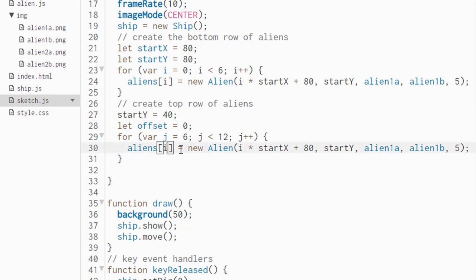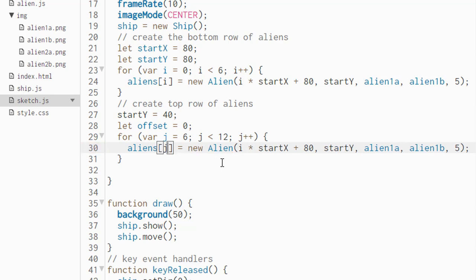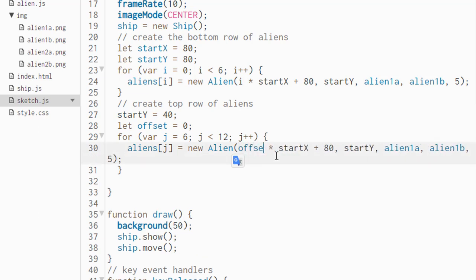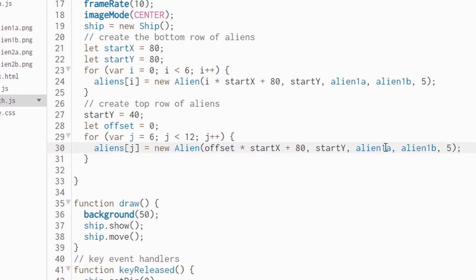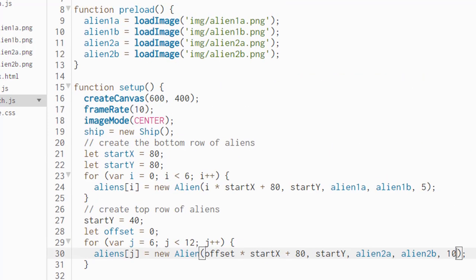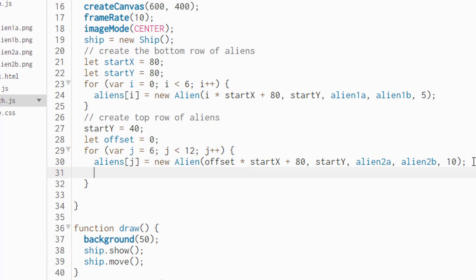And we're also going to create another variable called offset, which is going to kind of be like a counter. It's going to start at zero and go up by one inside the loop. Now inside the second loop, we need to change every reference to I to J, because that's the counter we're now using in this loop. Here inside the alien constructor, we don't want to use I or J there, actually. What we want to do is use the offset, which currently has a value of zero, multiply that by start x plus 80, start y, and then all we need to do here is change the name of the image from alien 1a and 1b to 2a and 2b. We're going to give a point value of 10 to this upper row of aliens. The last thing we need to do inside this for loop is increment offset by 1.